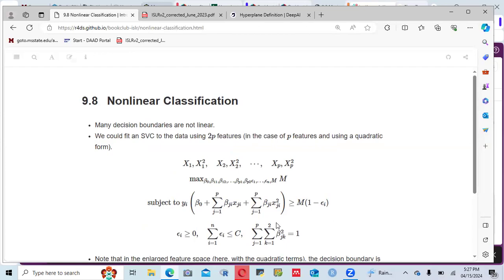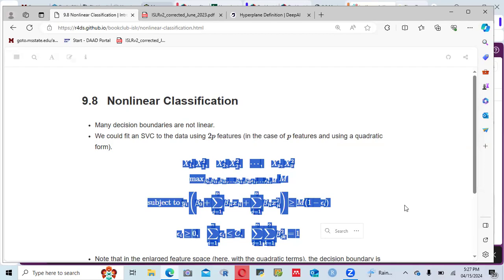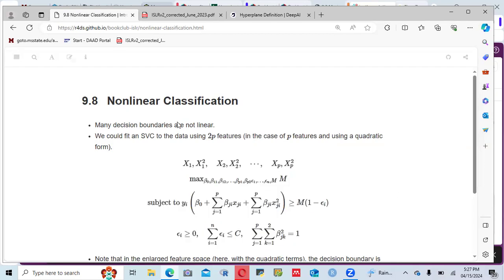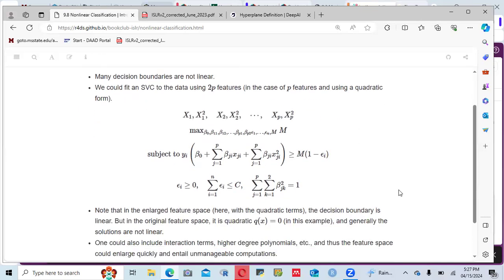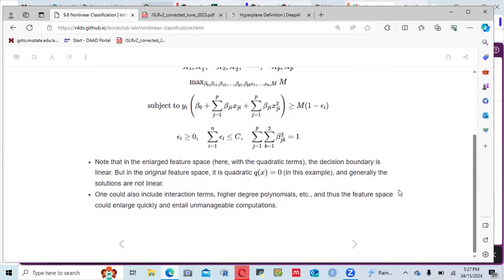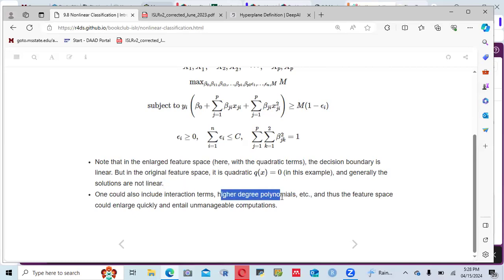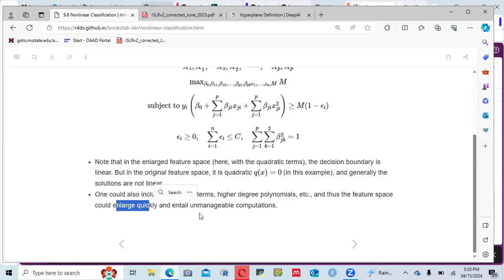For nonlinear classification, many decision boundaries are not linear. We could fit an SVC to the data using 2P features in a quadratic form. Note that in the enlarged feature space with quadratic terms, the decision boundary is linear, but in the original feature space it is quadratic. One could also include interaction terms and higher degree polynomials, but the feature space would enlarge quickly and entail unmanageable computations.